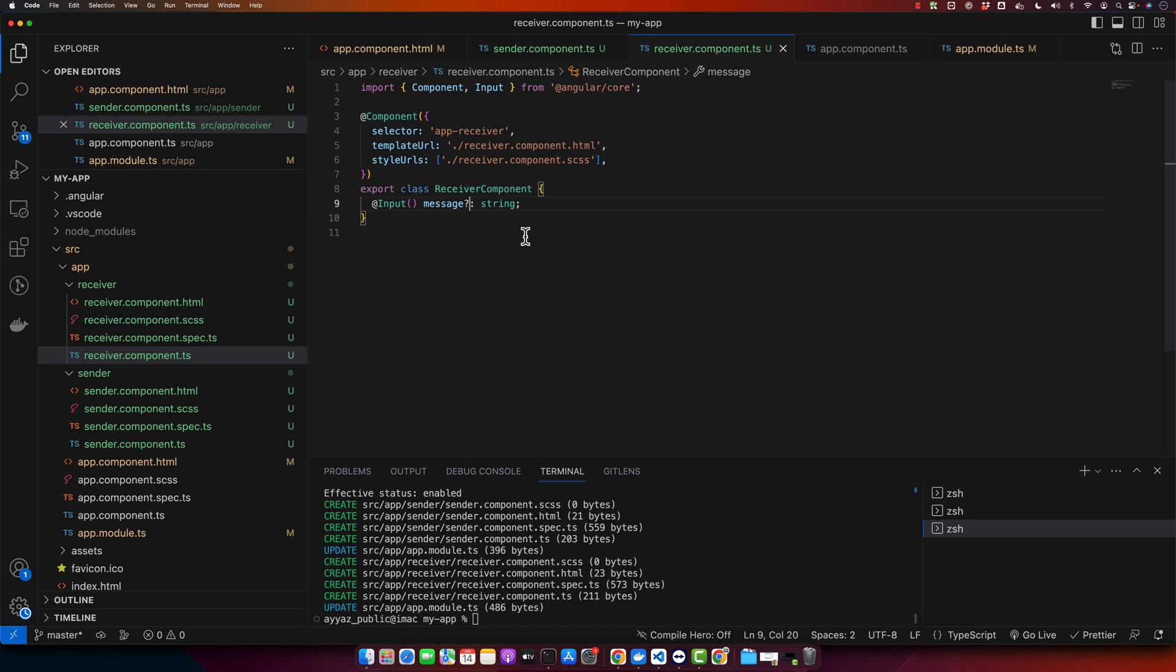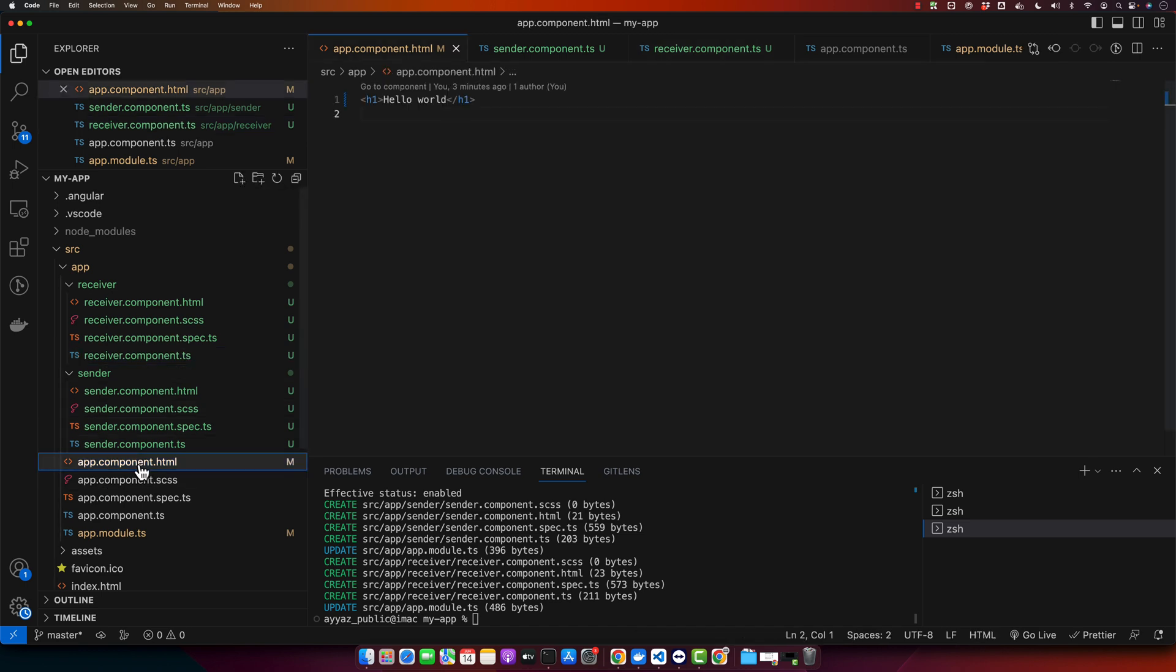Now in our app.component.html file, we will use these components and pass the message from the sender component to the receiver component. Here I will add app-sender and we'll use app-receiver. Now we need to access the app sender component.